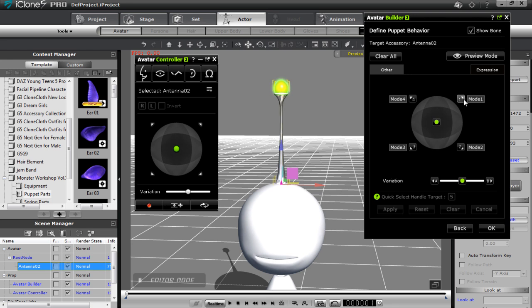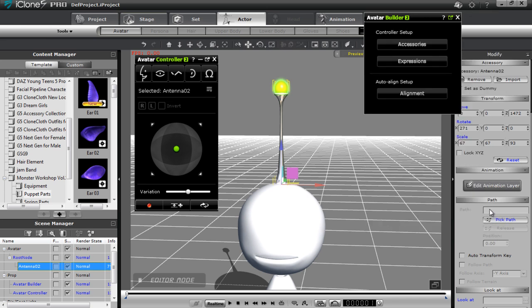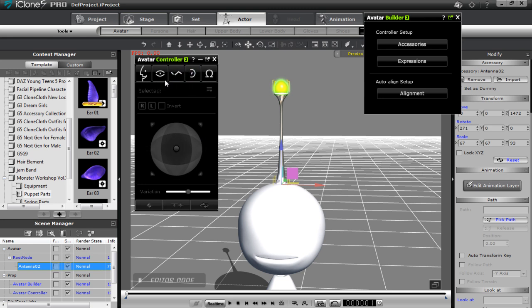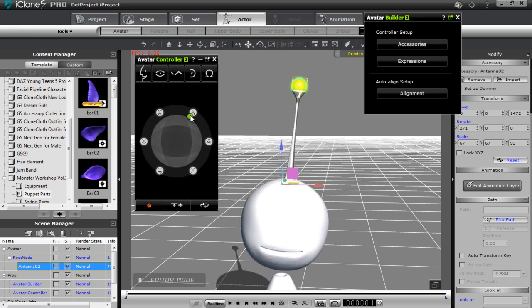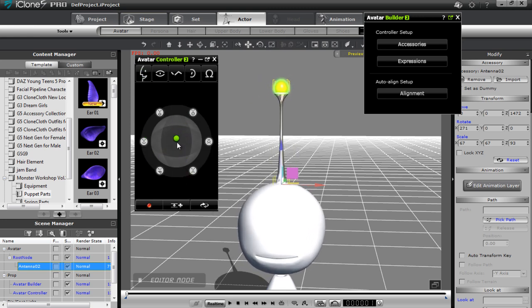This next tab is where you define what happens when you move the dot controller in each direction — whether your accessory expands, curls, or does whatever you want. We won't cover that in this tutorial. After pressing OK, going to the Other tab you can see the dot controller is enabled but no motion has been defined yet. If I check the ears, brows, and eyes sections, nothing is there — only the expression tab has the same head tilting as before.